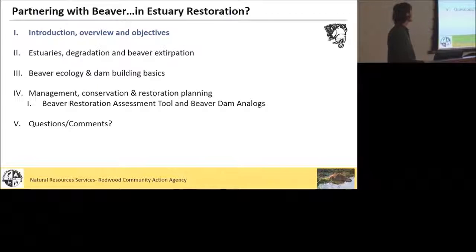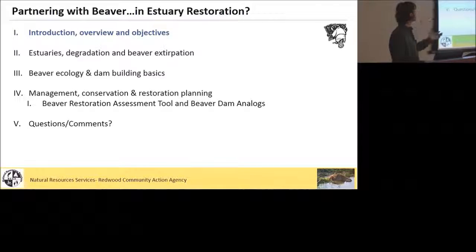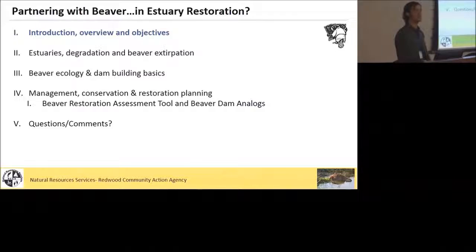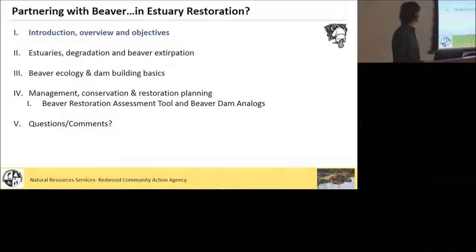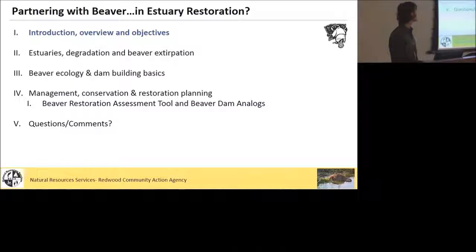This is pretty conceptual and it's going to be a bit of a fire hose. I'm going to cover quite a bit of ground, talking briefly about some of the basics of estuaries, degradation having to do with estuaries and how that relates to beaver extirpation, then move into some basics on beaver ecology and dam building, their role as ecosystem engineers in a restoration context to achieve some restoration objectives, and briefly mention some tools that can help with that.